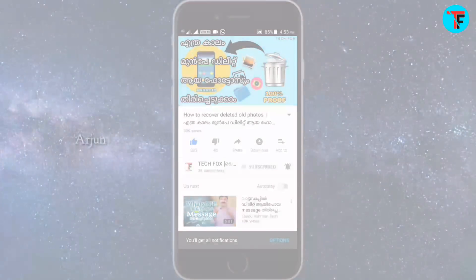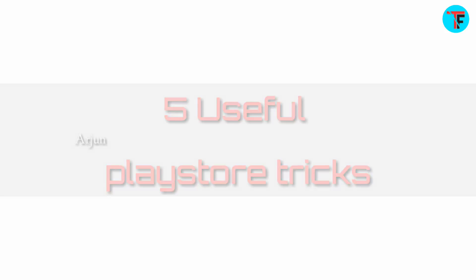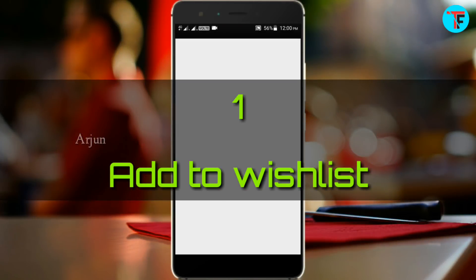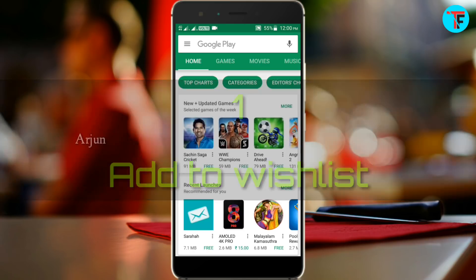This is the first time I will show you some tricks on the Google Play Store. This is the Add to Wishlist feature.